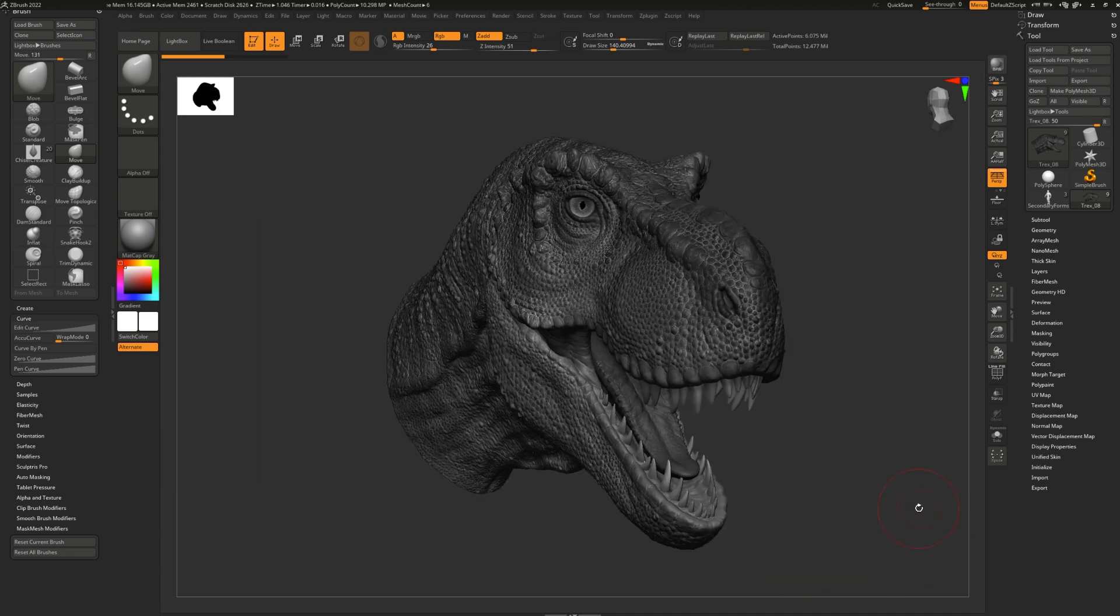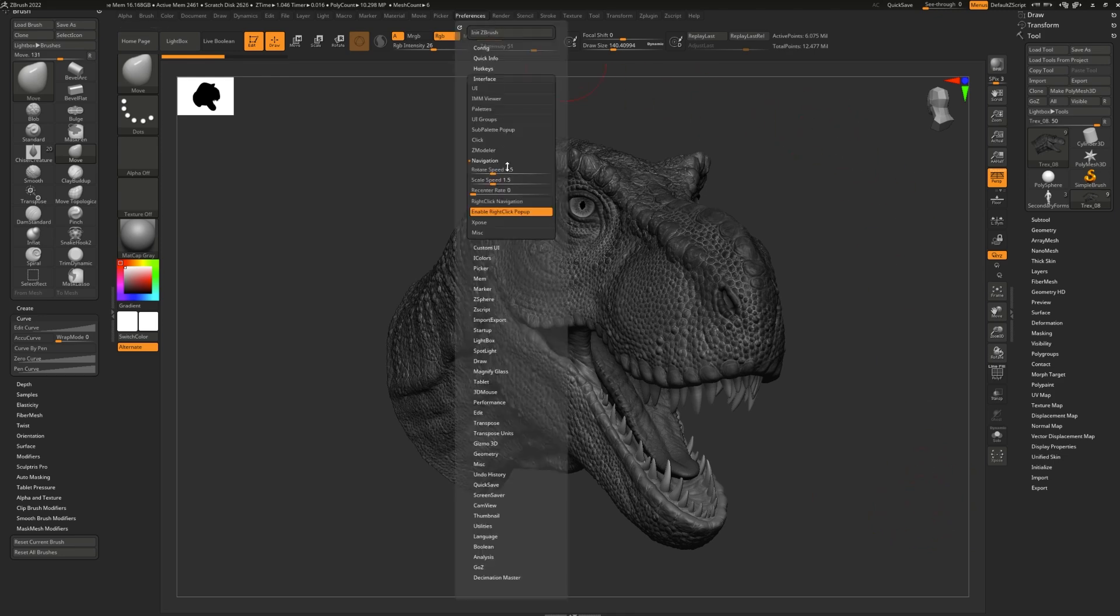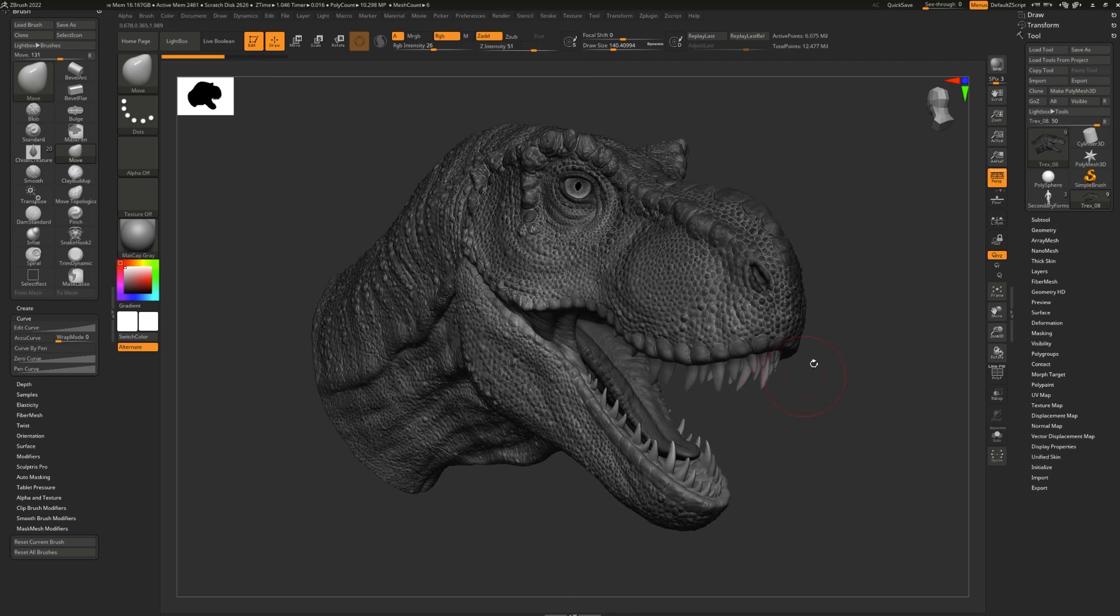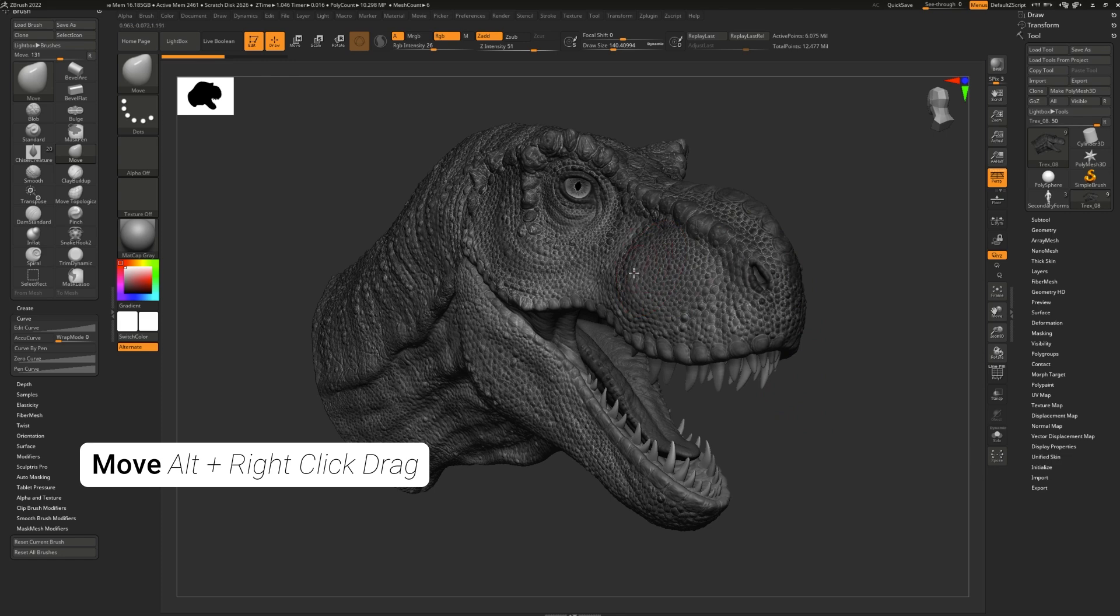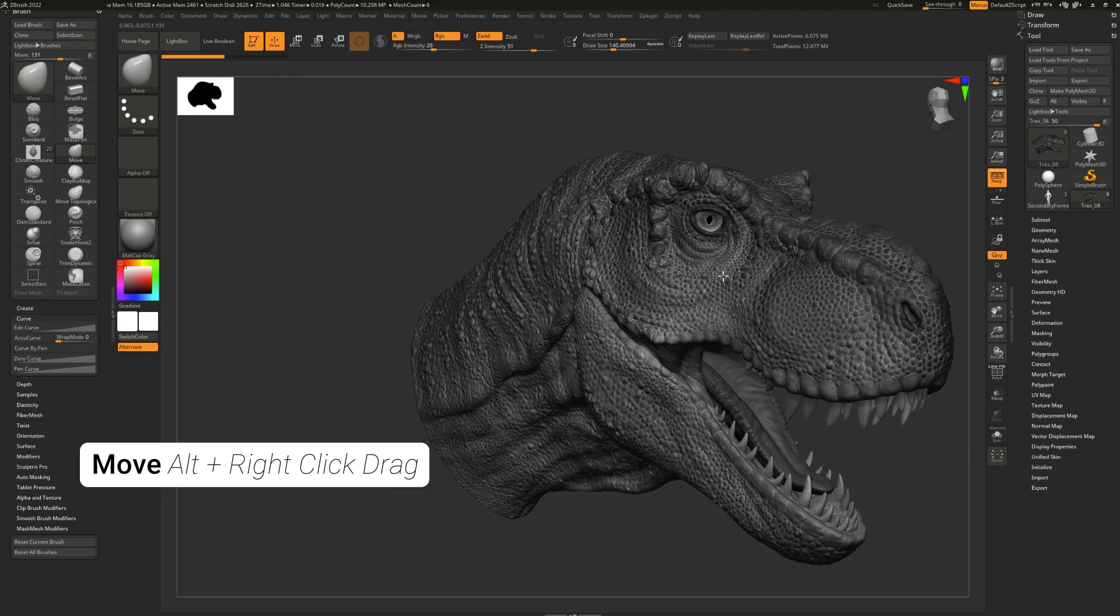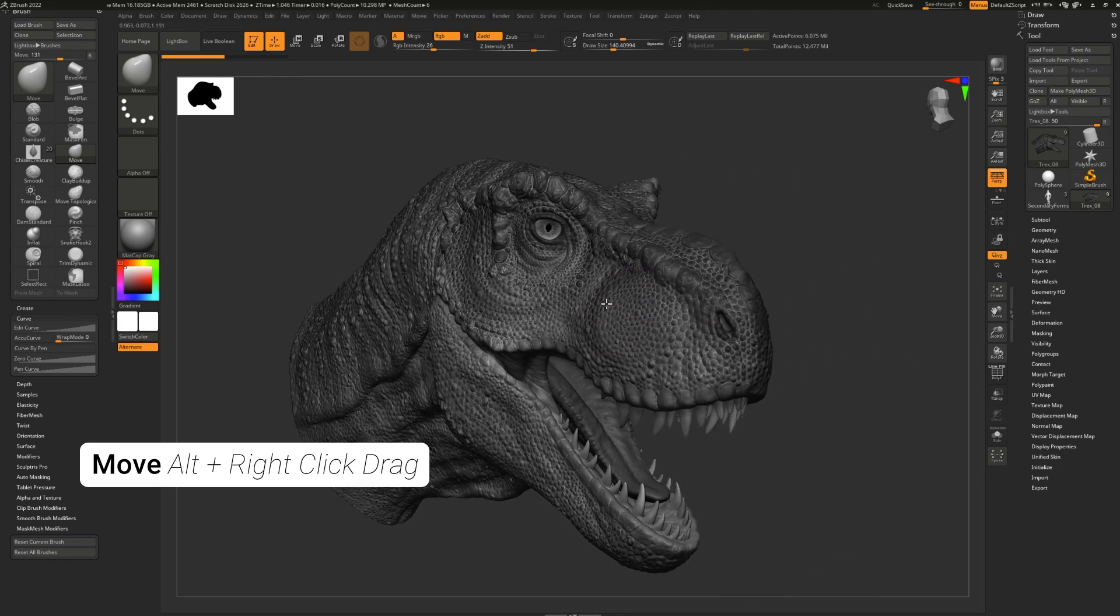Next, we have right-click navigation. Let's go back to our preferences and go ahead and enable right-click navigation. This will just help it all work much more seamlessly. To move or pan the model, all you have to do is Alt and right-click anywhere, including on top of the model. You no longer have to depend on the canvas.